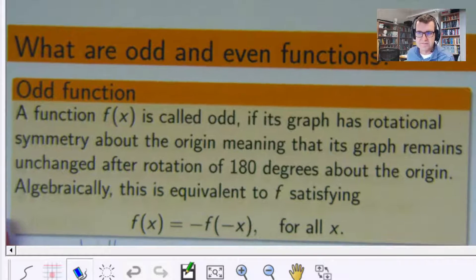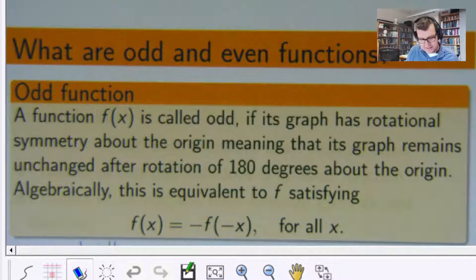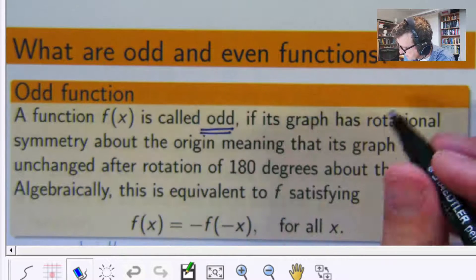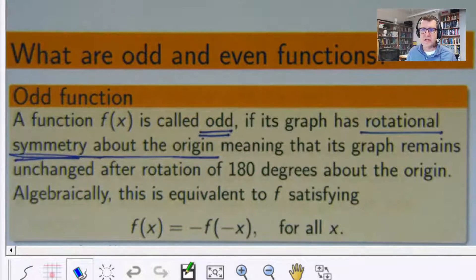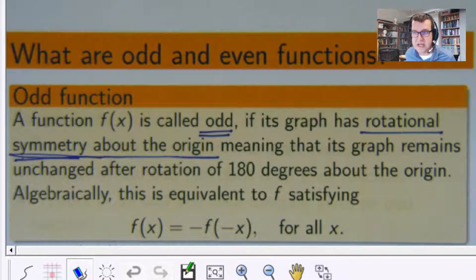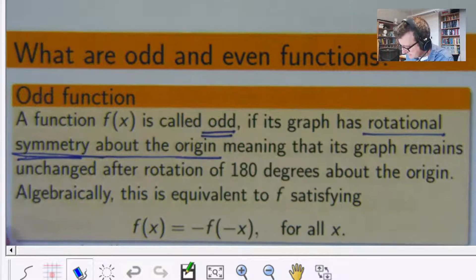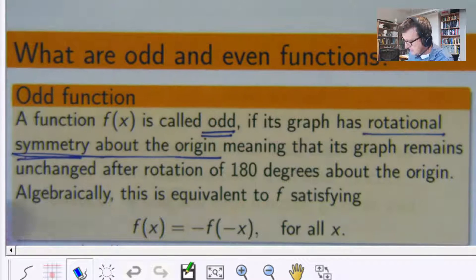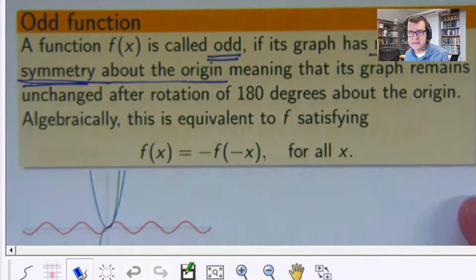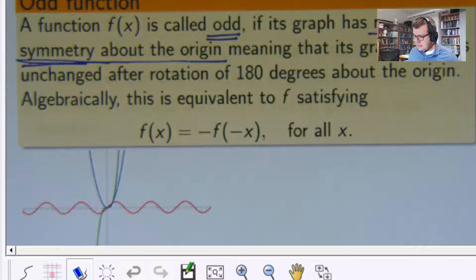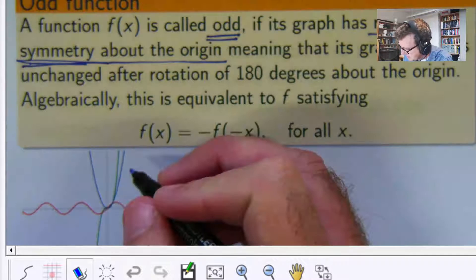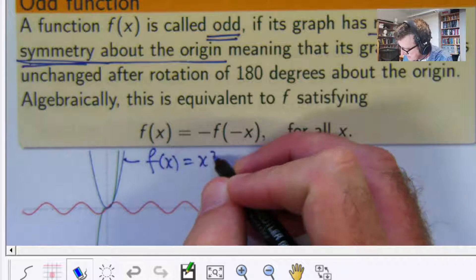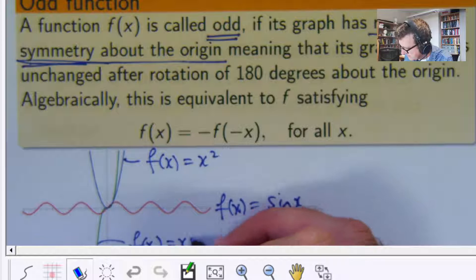Now let's do odd functions. We talk about a function being odd if it has some sort of rotational symmetry about the origin. That means if you rotate the page 180 degrees, the original graph remains unchanged. Here are some graphs: the red graph is sin x, the blue graph is x squared, and the green graph is x cubed.